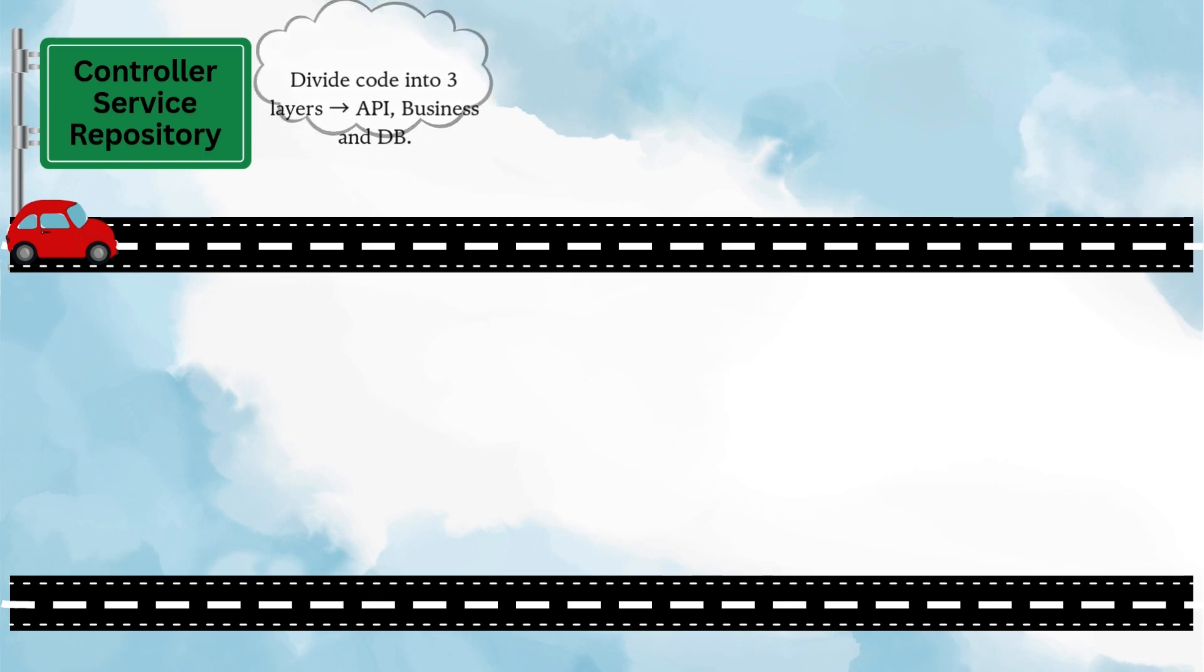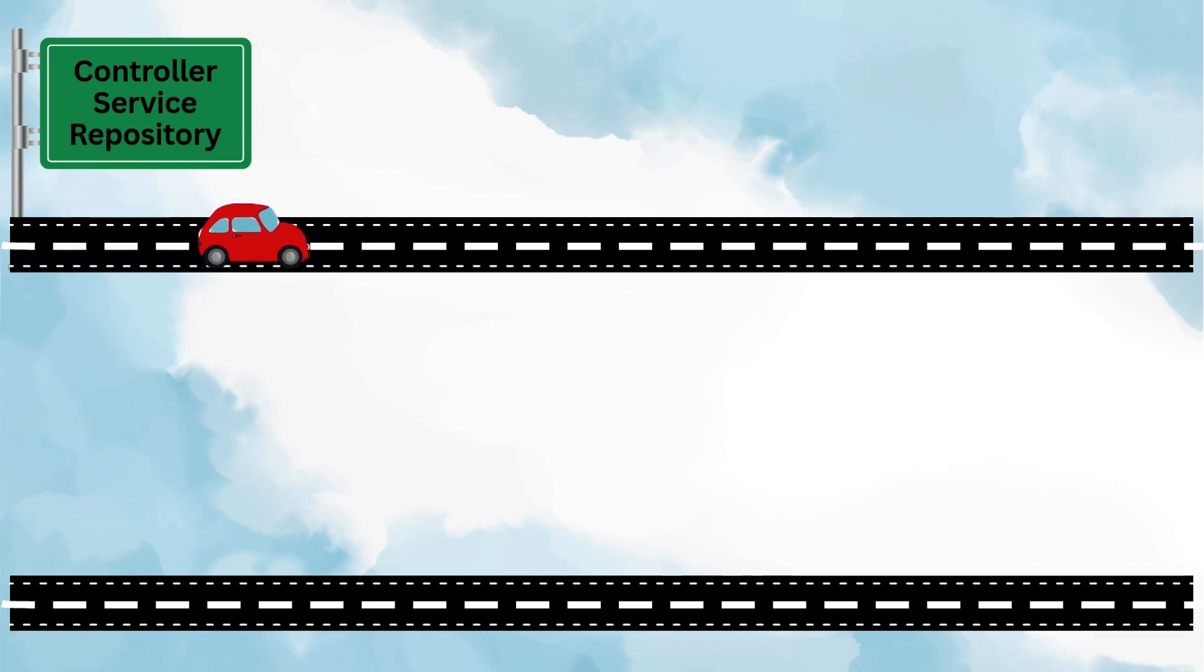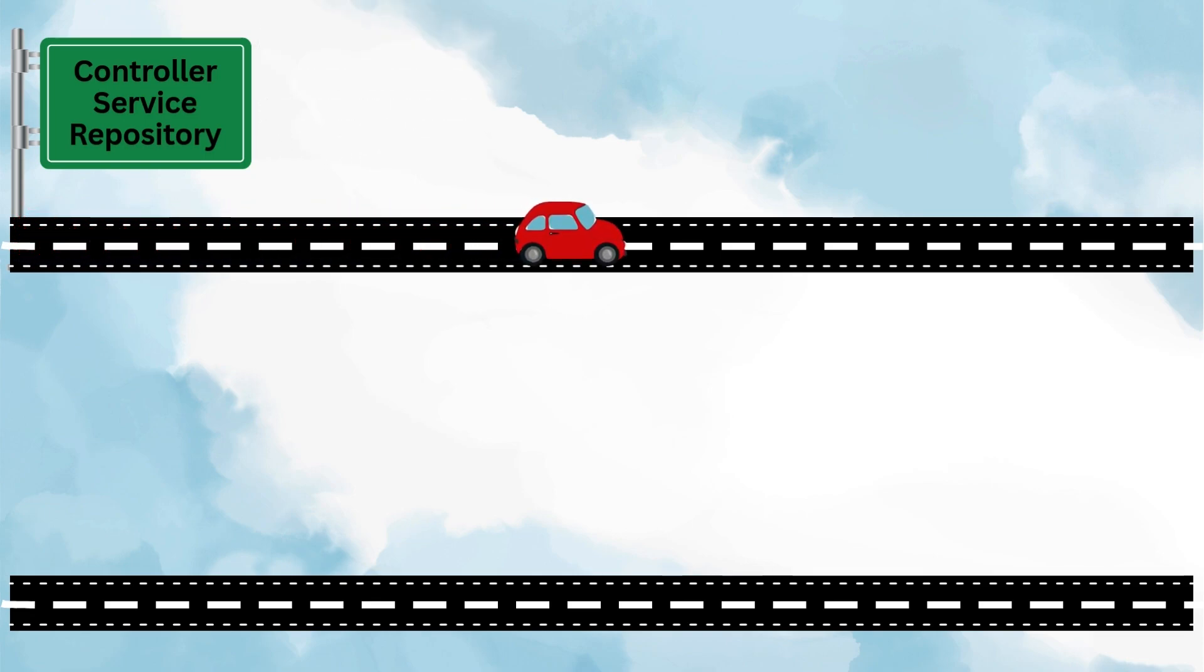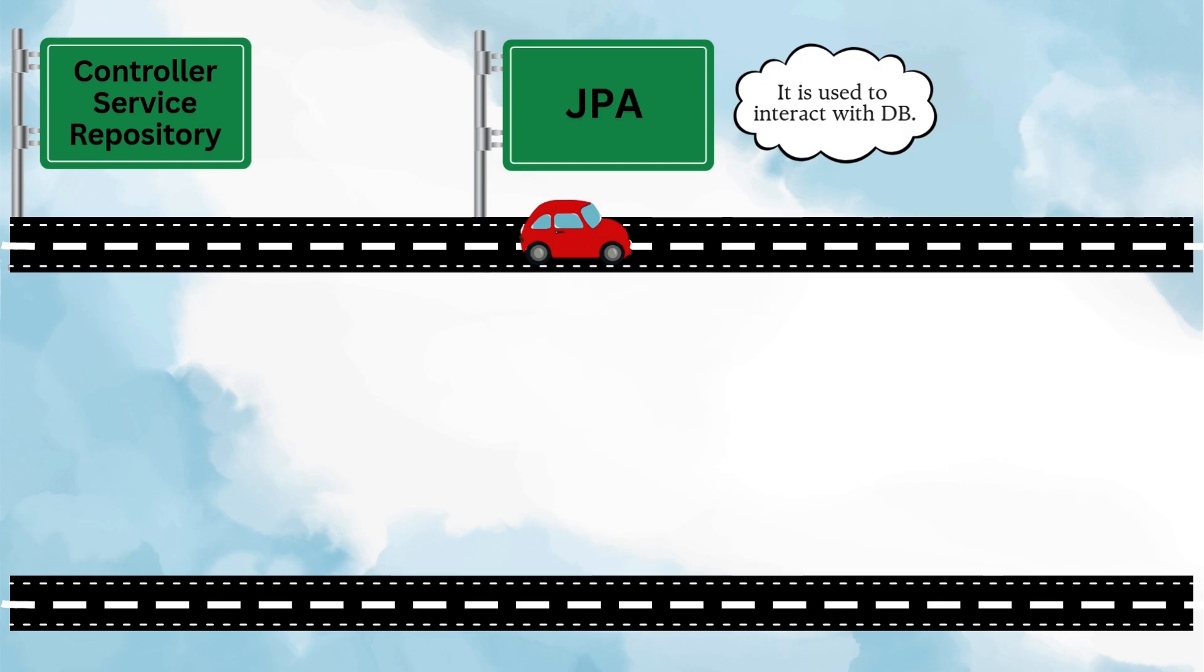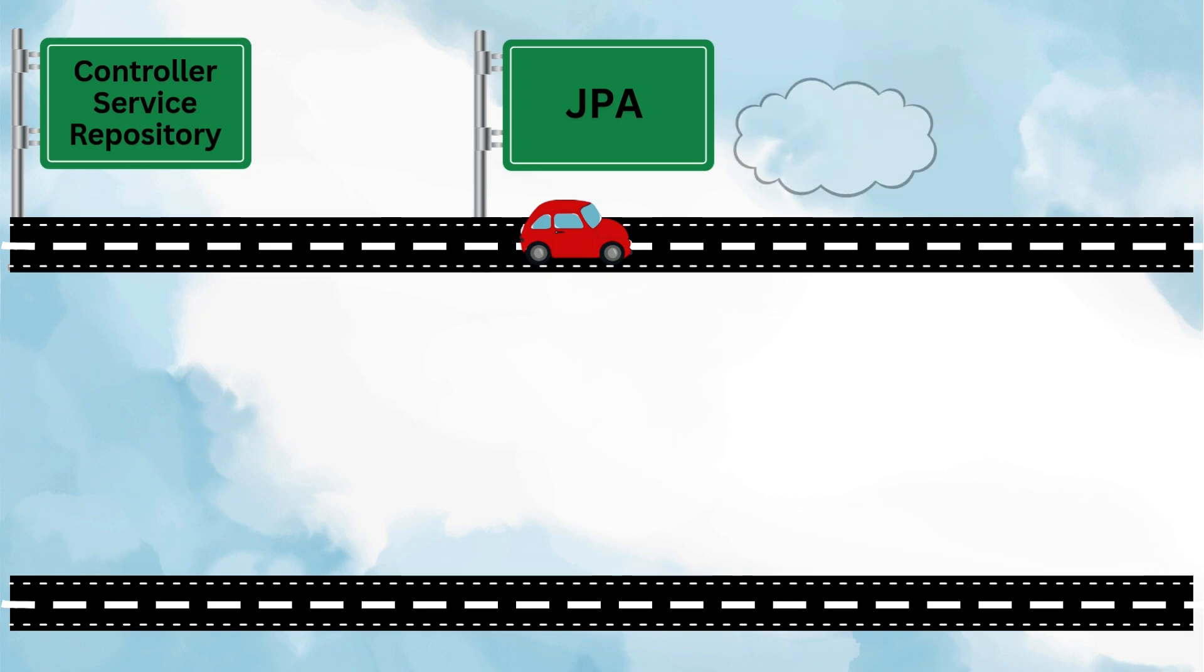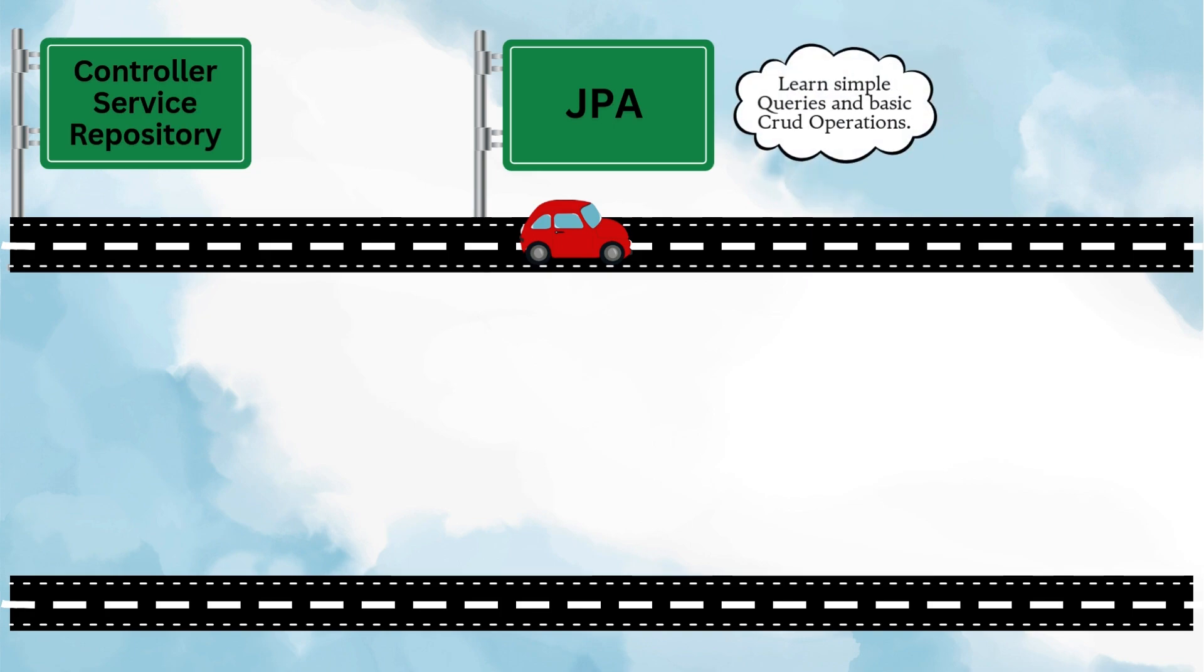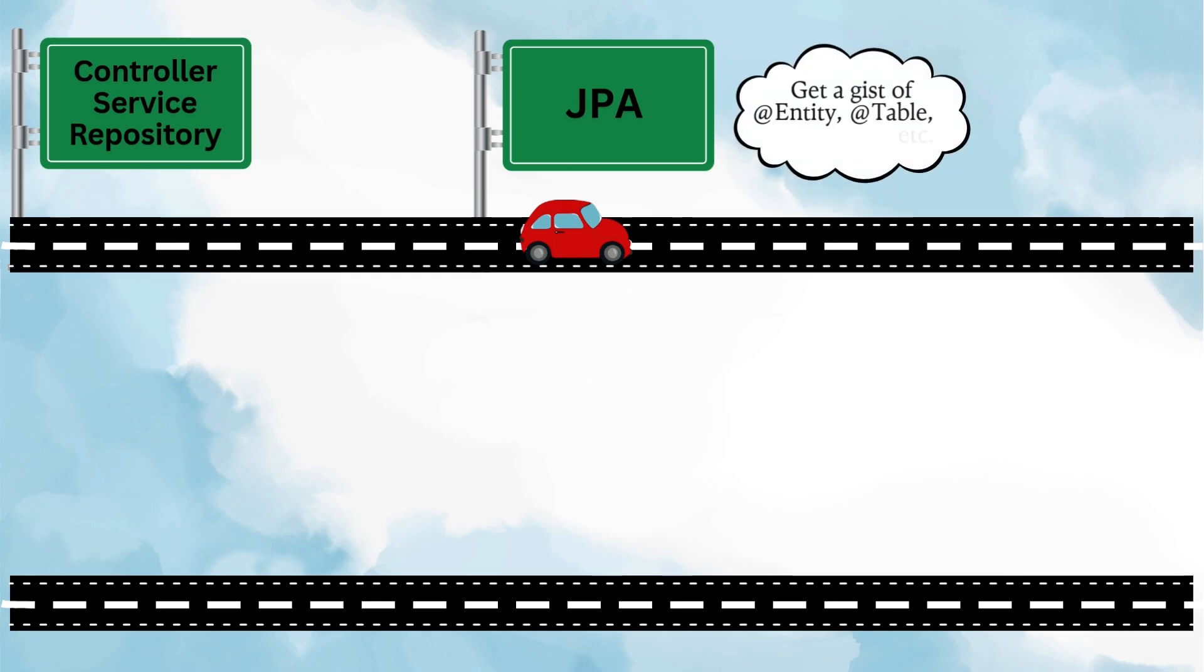Now since you've already made a connection with the database, this is a good point to understand how JPA works. We use JPA to interact with the DB in a clean and object-oriented way. There are other approaches as well like Hibernate or plain JDBC, but my recommendation is just start with Spring Data JPA because it's the latest, it's widely used, and it's much easier to understand. At this stage, don't go too deep. Just focus on the basic CRUD operations and simple queries so you can get comfortable with how your application talks to the database. You can get a gist of annotations like @Entity, @Table, @Column, and so on.